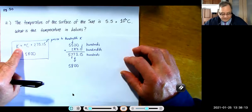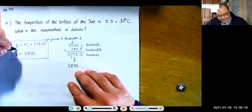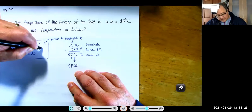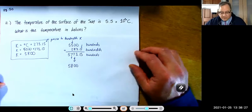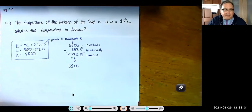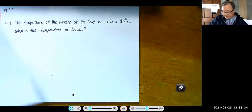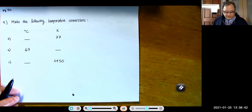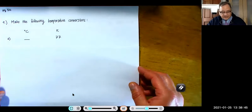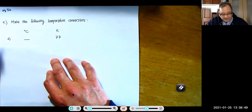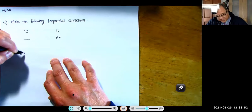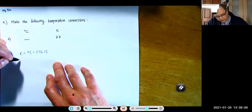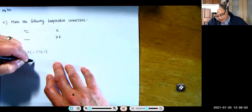On the exam I like to see the formula you're using, then your answer with the correct number of significant figures. For the next problem — making the following conversions — if you want Kelvin, you use K = °C + 273.15. If you want Celsius, rearrange to °C = K − 273.15. The golden rule of algebra is: what you do to one side you must do to the other. Subtracting 273.15 from both sides gives K − 273.15 = °C.